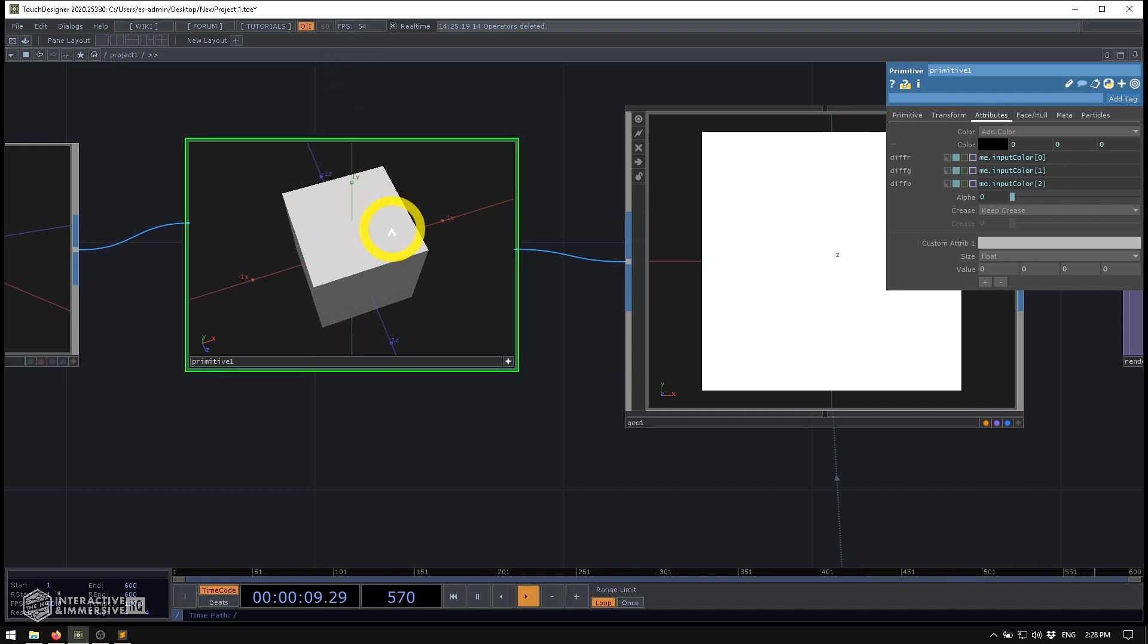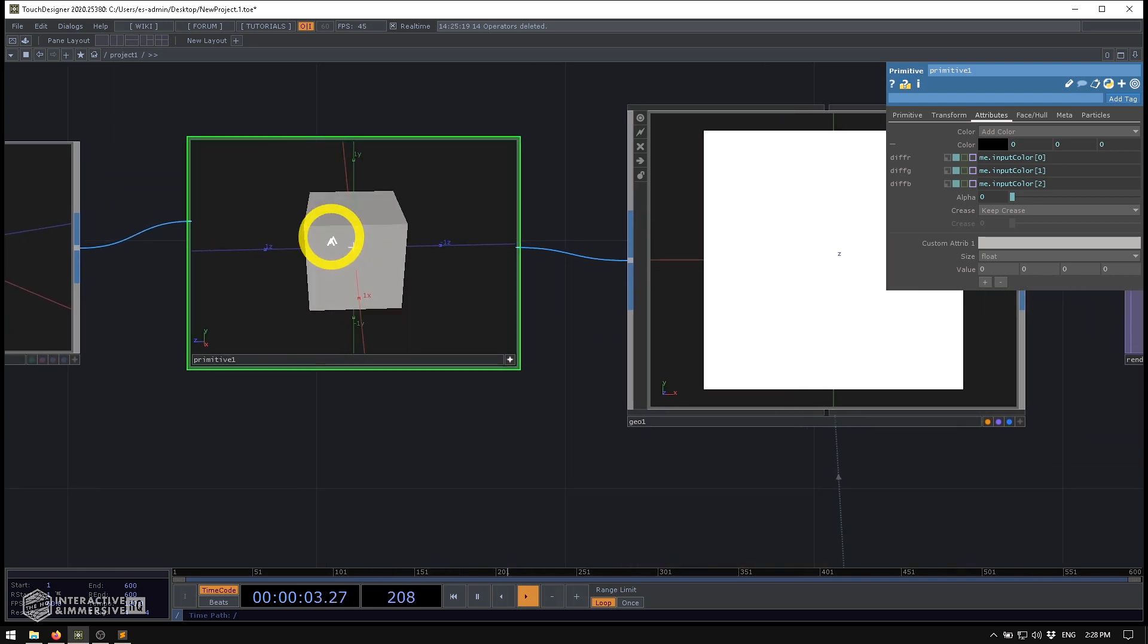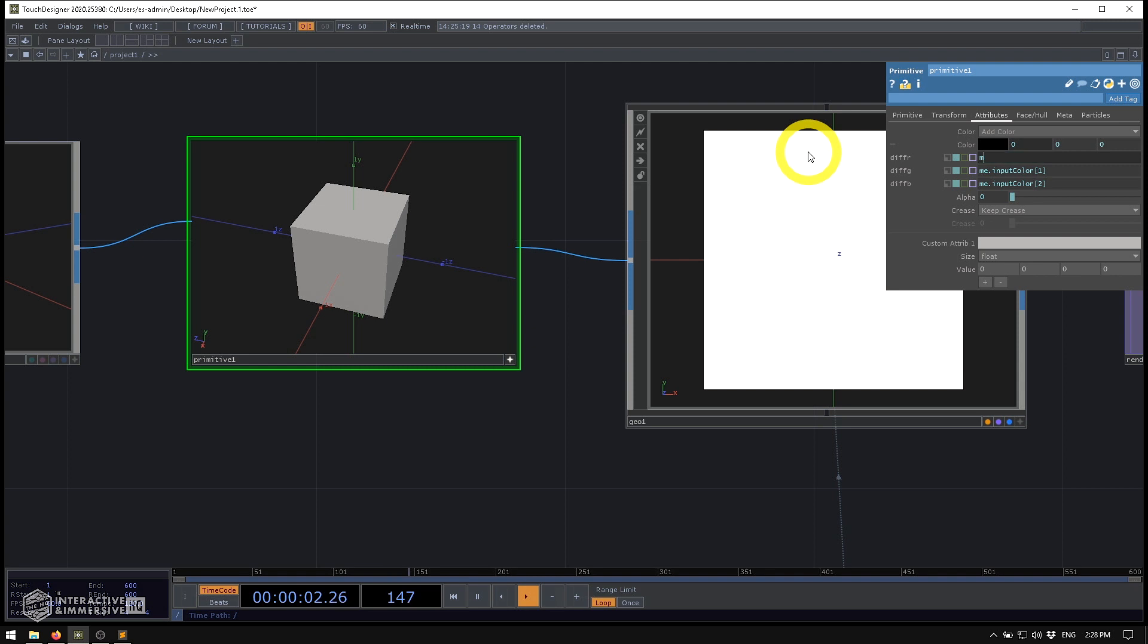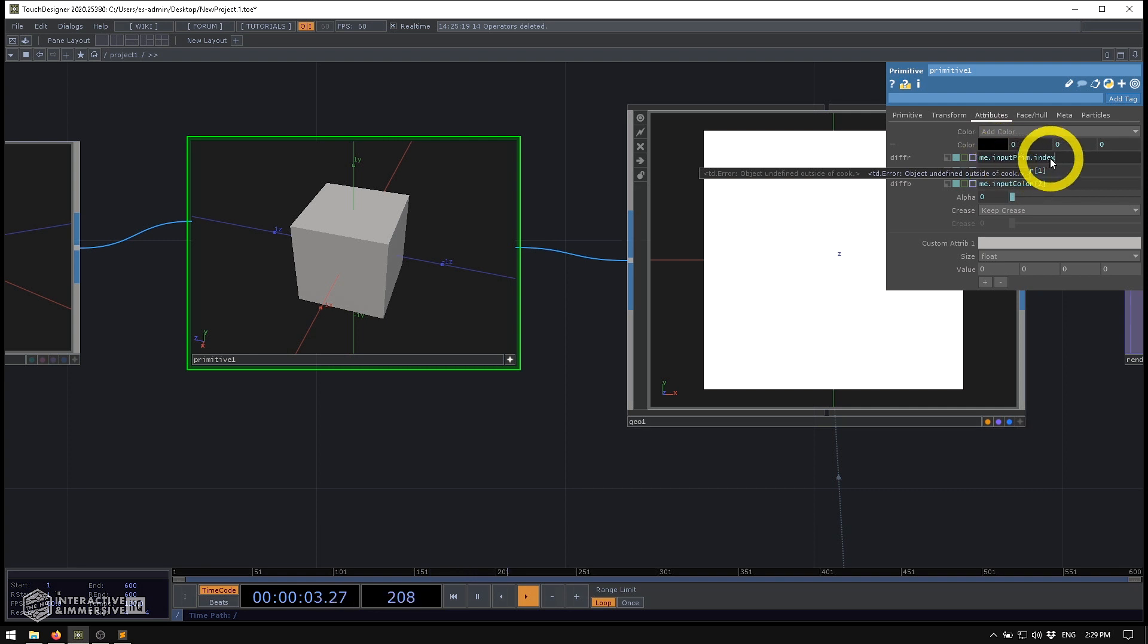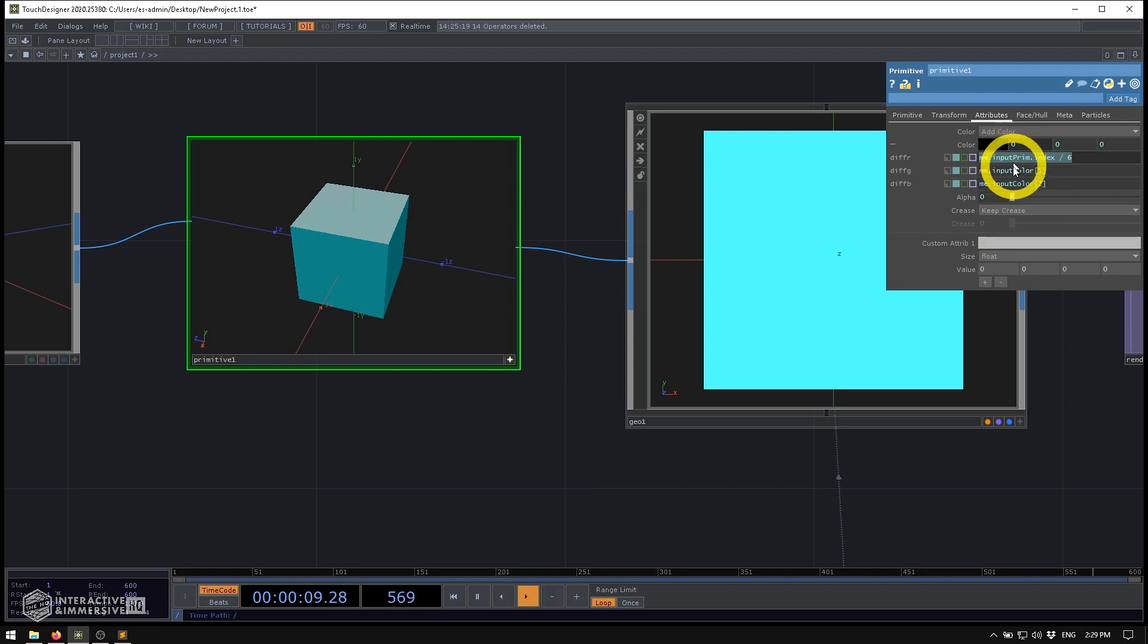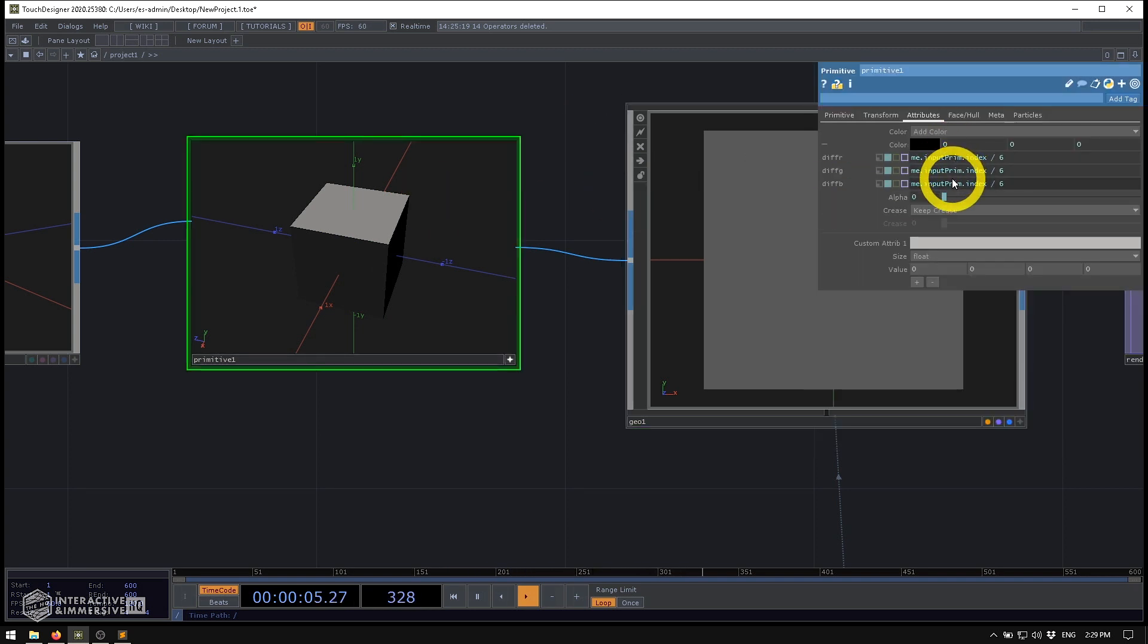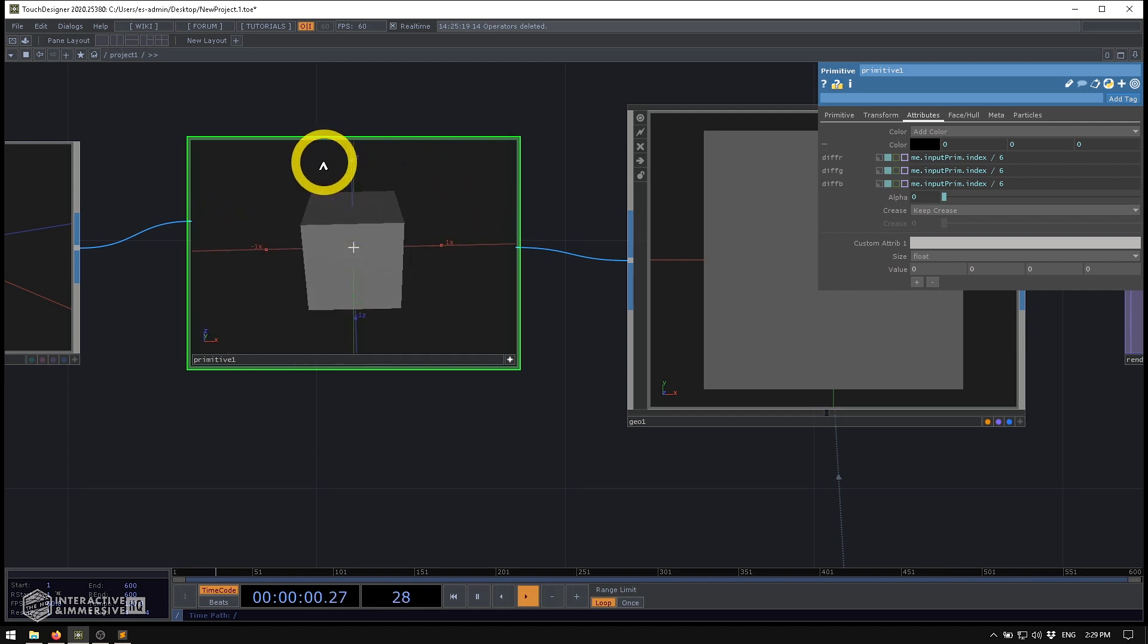But I can use those index numbers to give each one a slightly different shade of gray by taking that index number and dividing it by six. So the easy way to do that is in each one of these, I'm going to type the same expression, which is me.inputPrim, which gives us a list of all of the primitives inside of it. And for the current one that I'm on, I'm going to get the index. And then I'm going to divide that by six. Once I write that once, I can essentially just copy and paste it into each one of the R, G, and B.